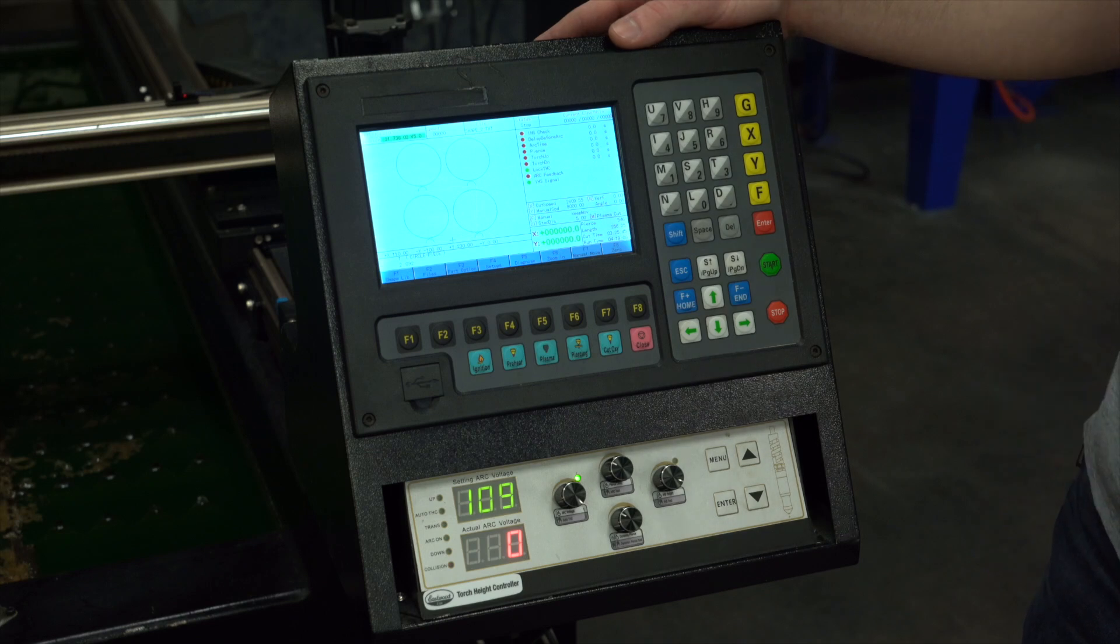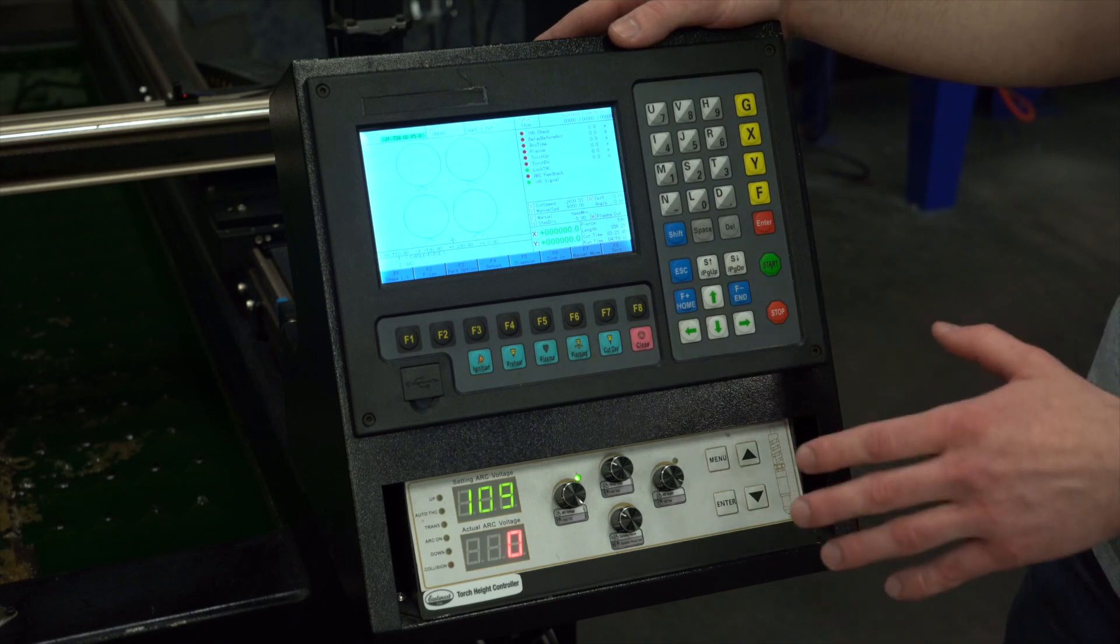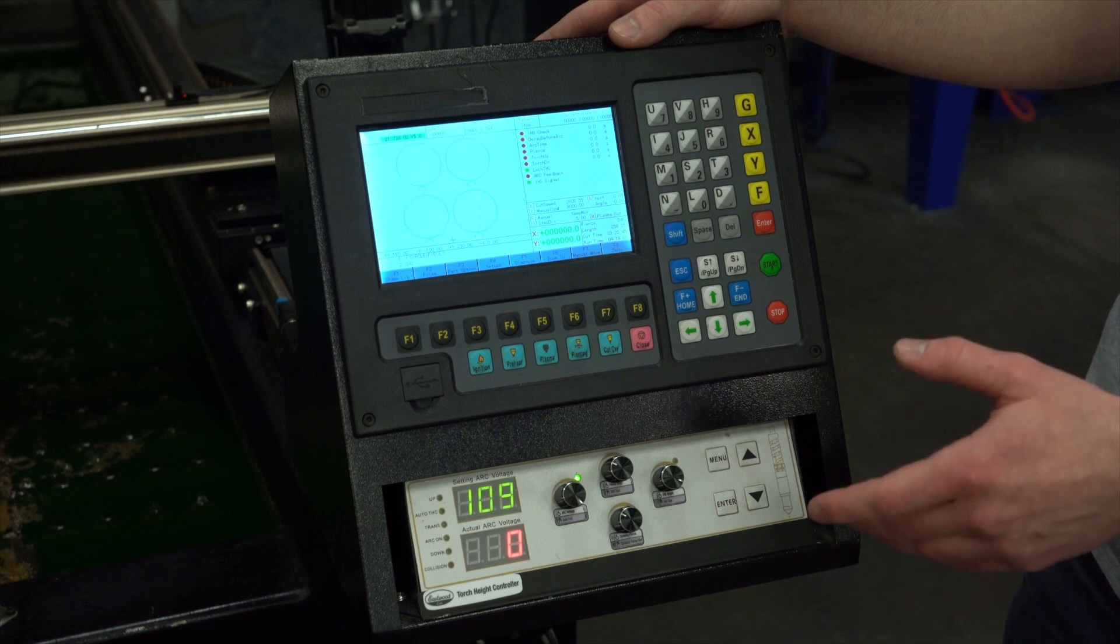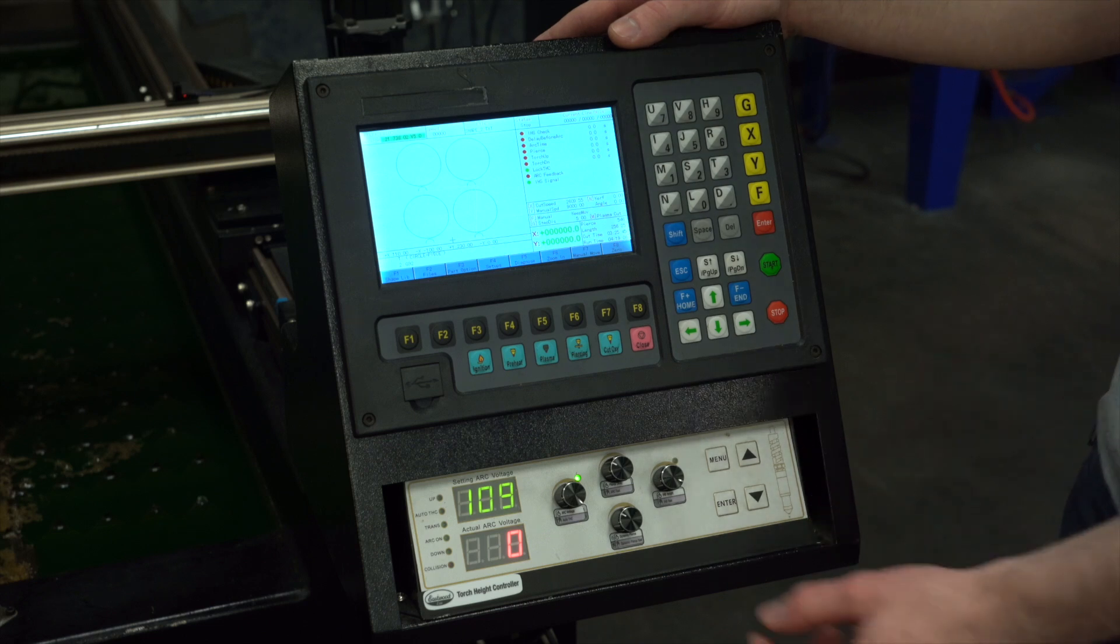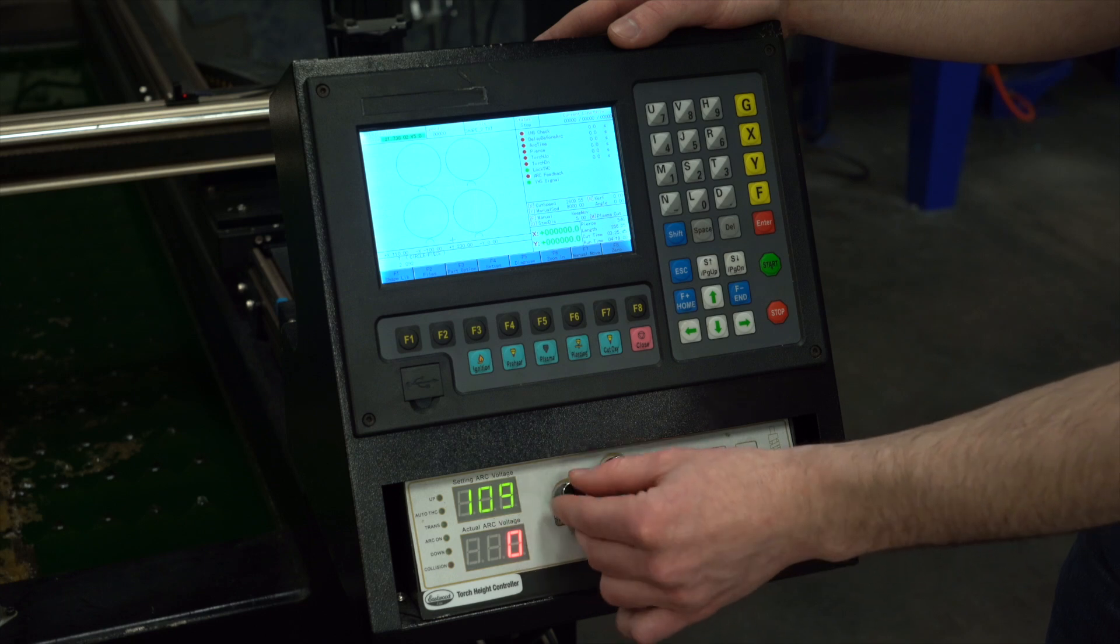Once you've referenced the settings chart, you're also going to want to come down to your torch height controller and make sure the arc voltage and the torch height is correct. To adjust arc voltage, simply scroll this and you'll see it being adjusted on the screen. 110 is a pretty good baseline.